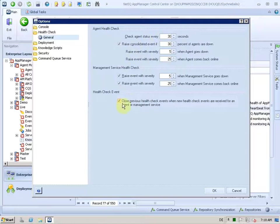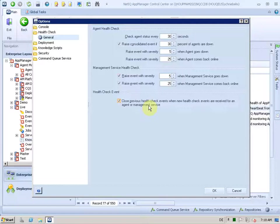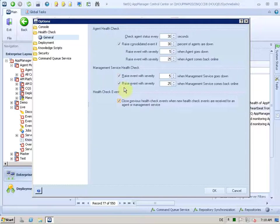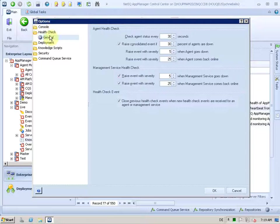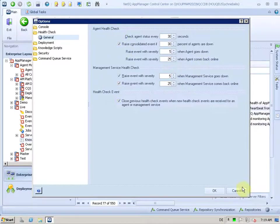You see you have some options. You can also close the previous event if a new event comes in. And so you always have the latest status on things here. And you can do the same with the management server, by the way. So that is also helpful in terms of heartbeat, but it has nothing to do with the job I just explained.